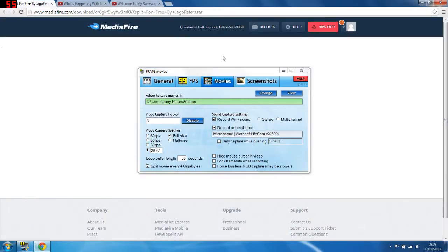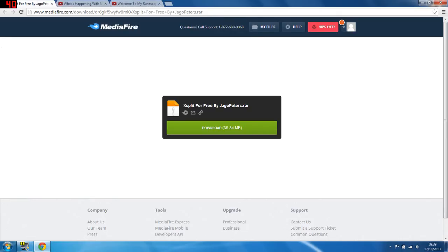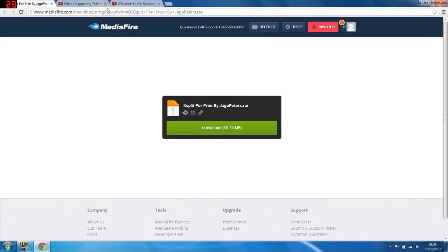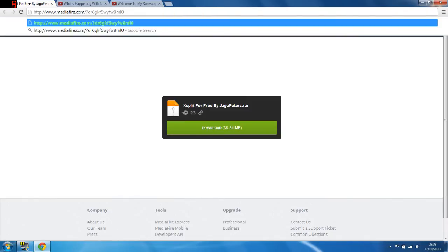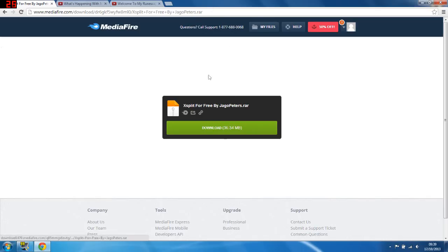First thing you want to do is go to the website in the description, mediafire.com, and you'll see Xsplit for free. Wait, in fact I don't think that's the one. Should look... oh it does look like that, okay right, that's the one. Just click download.